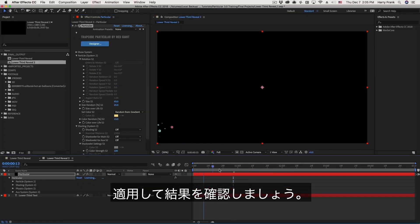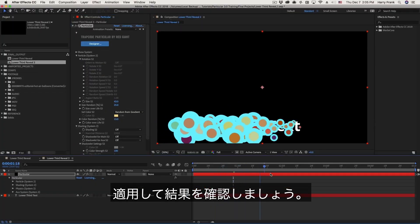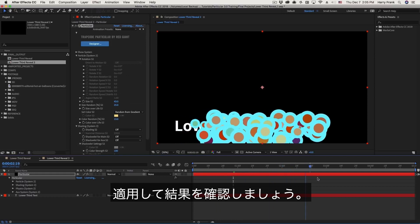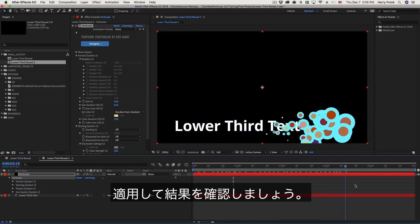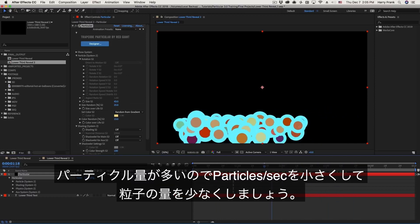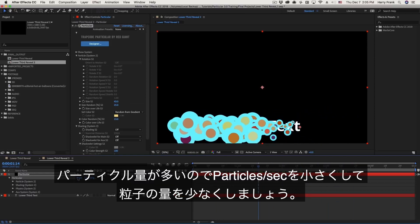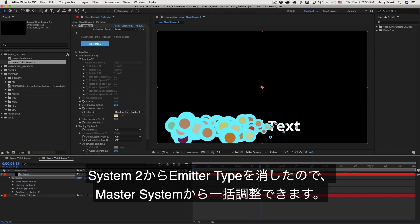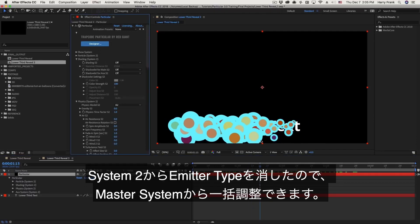And as I play through this, still might be a slightly high particle count. Being that we've removed the extra blocks from system two, we can easily change this by changing the particles per second in the master system. Now, one thing I want you to take note of is what system I am in when I leave.